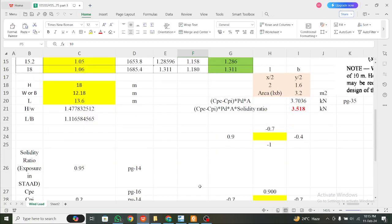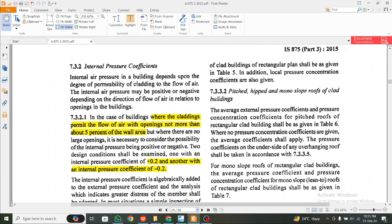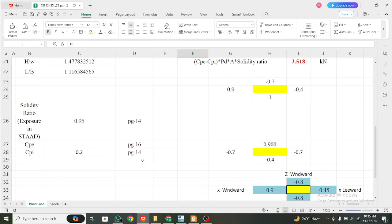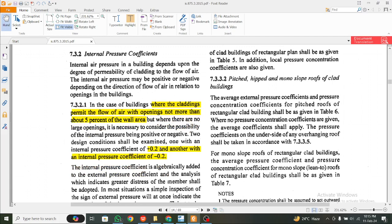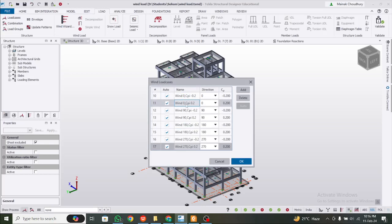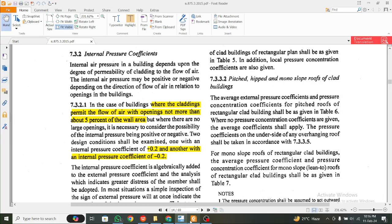The software is calculating the CPI value but not the CPE value accurately. So we need to dig a little deeper. The CPI is the internal pressure coefficient. Checking page 14 of the PDF — for buildings where permanently there is airflow with openings not exceeding 5%, a CPI of plus or minus 0.2 is applied. So the magnitude is 0.2 in both directions — plus and minus 0.2.